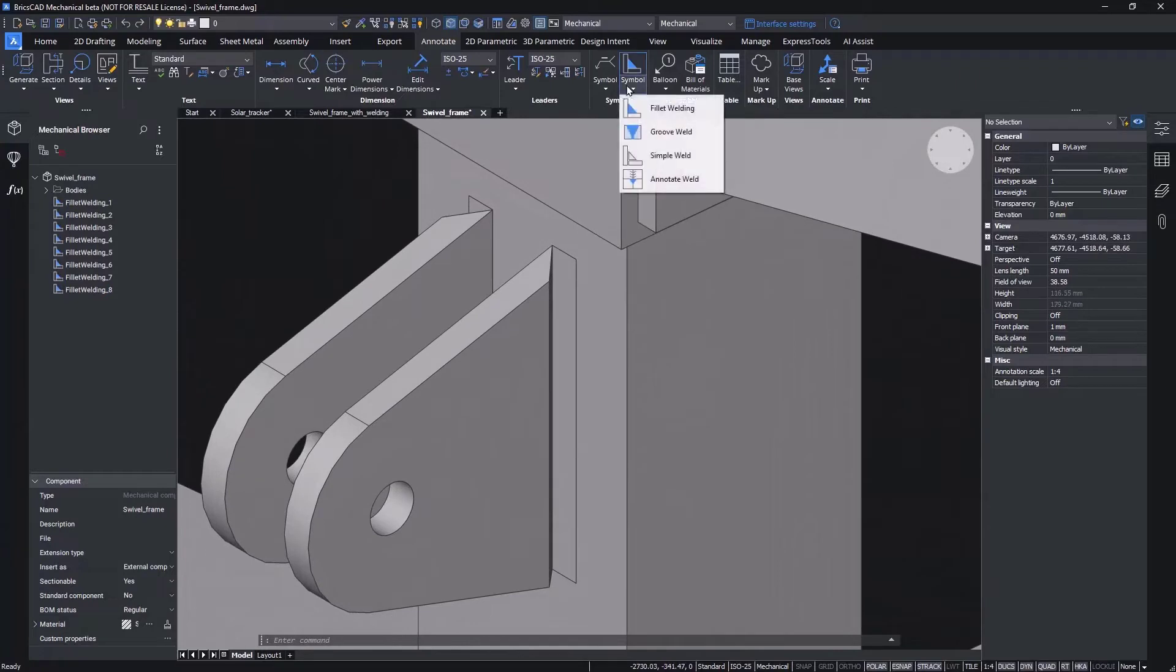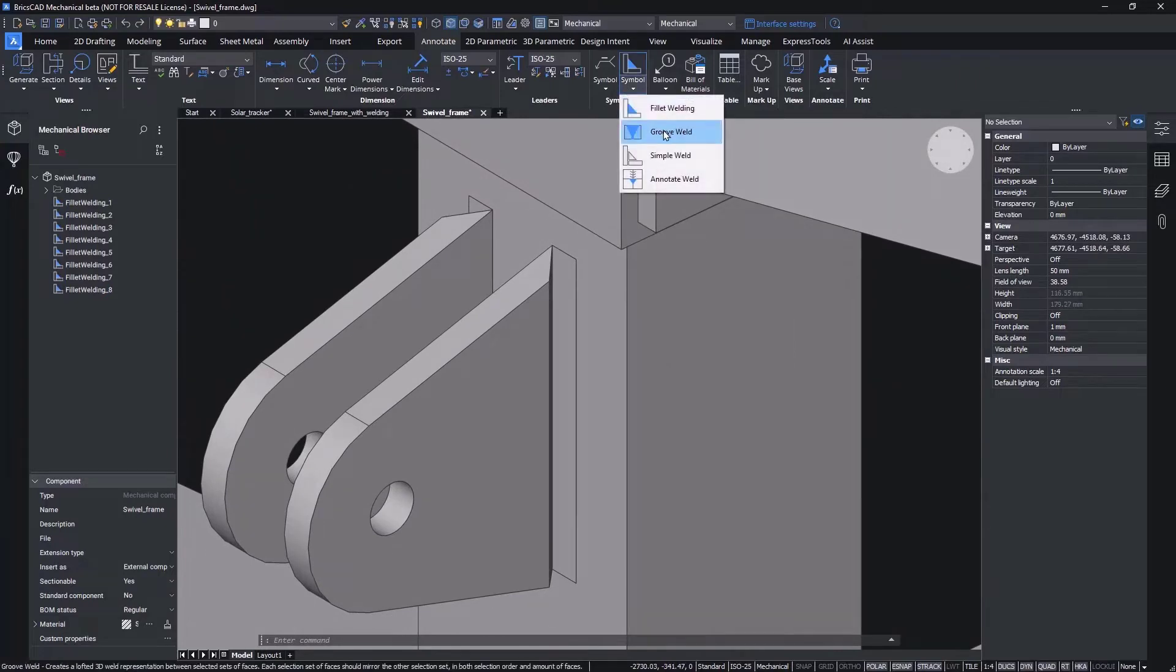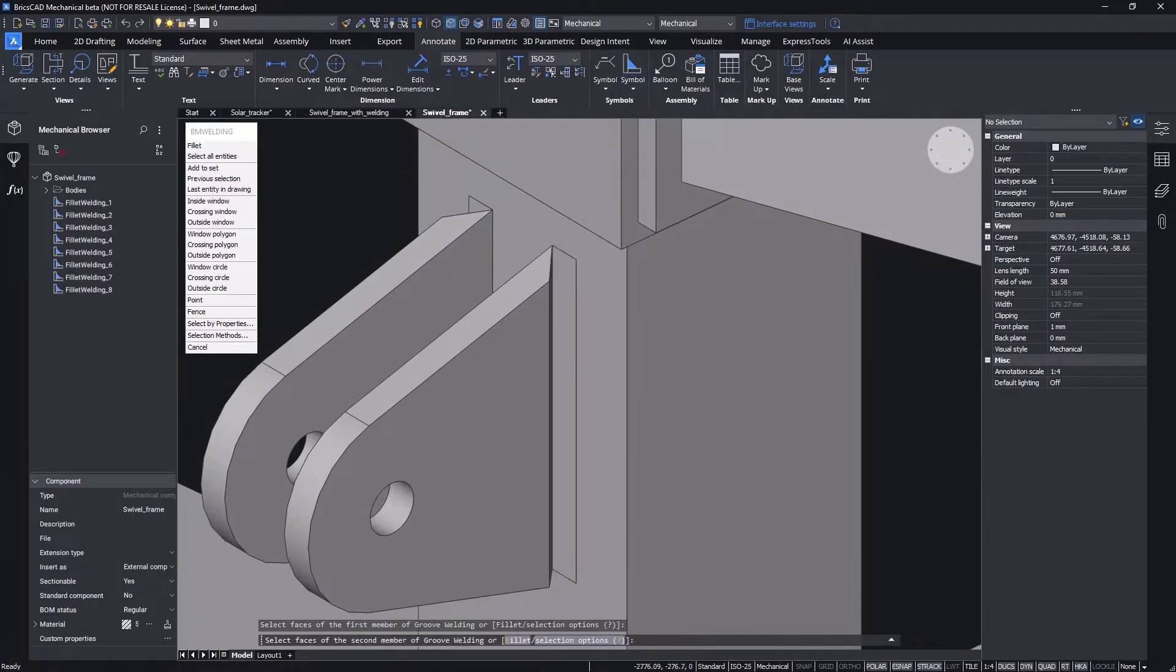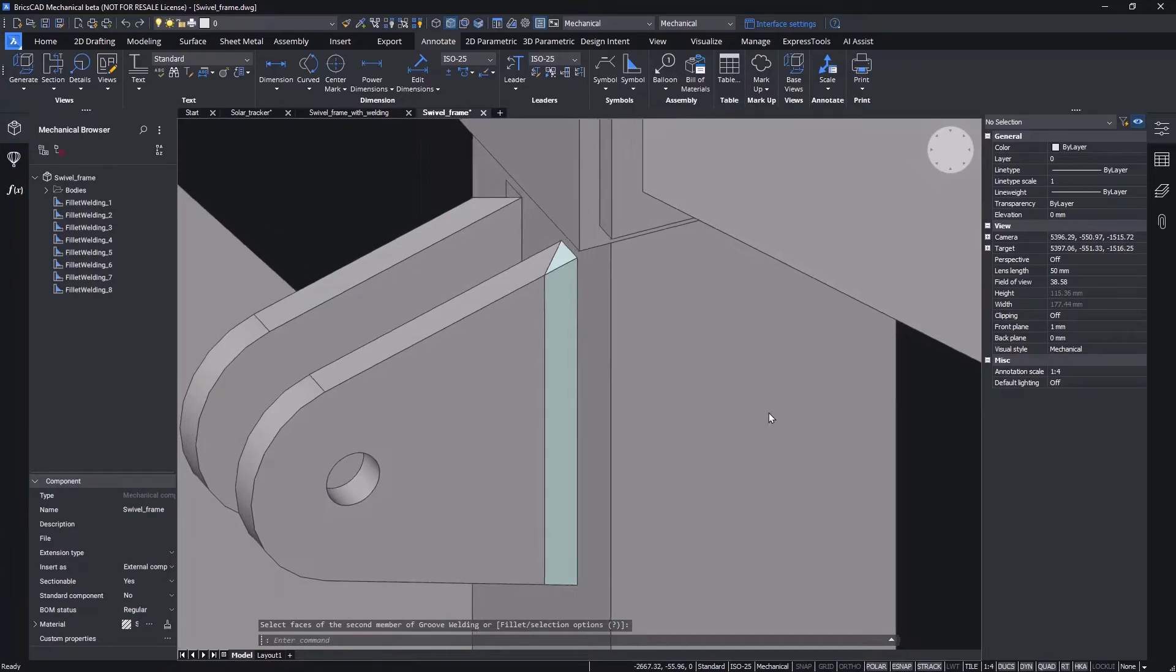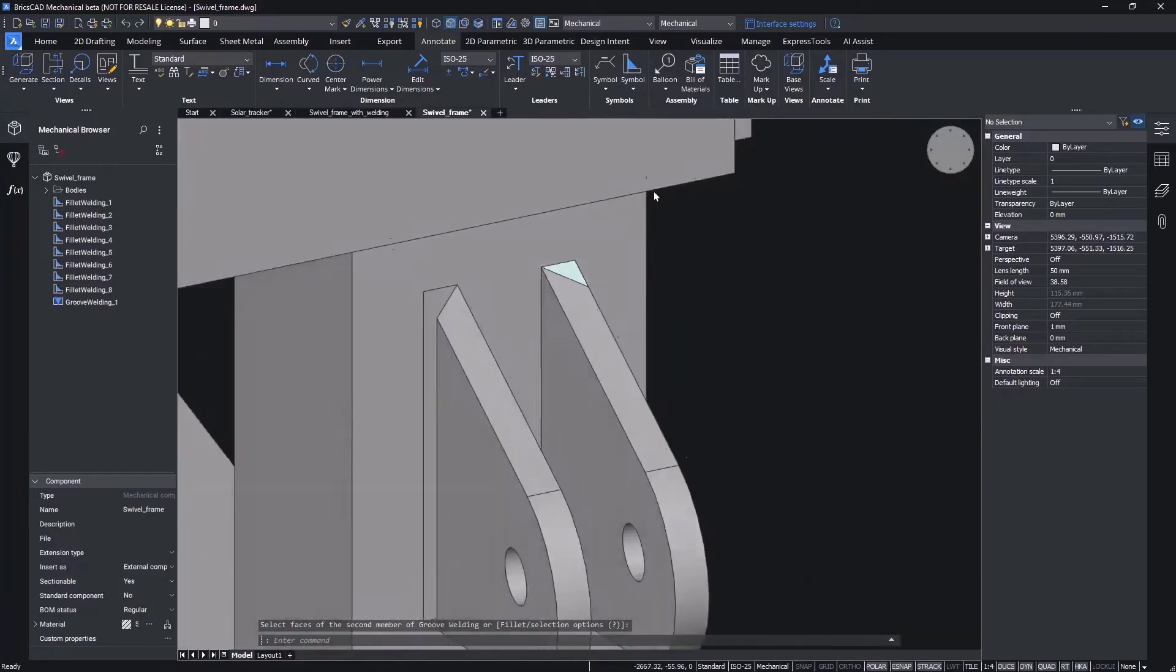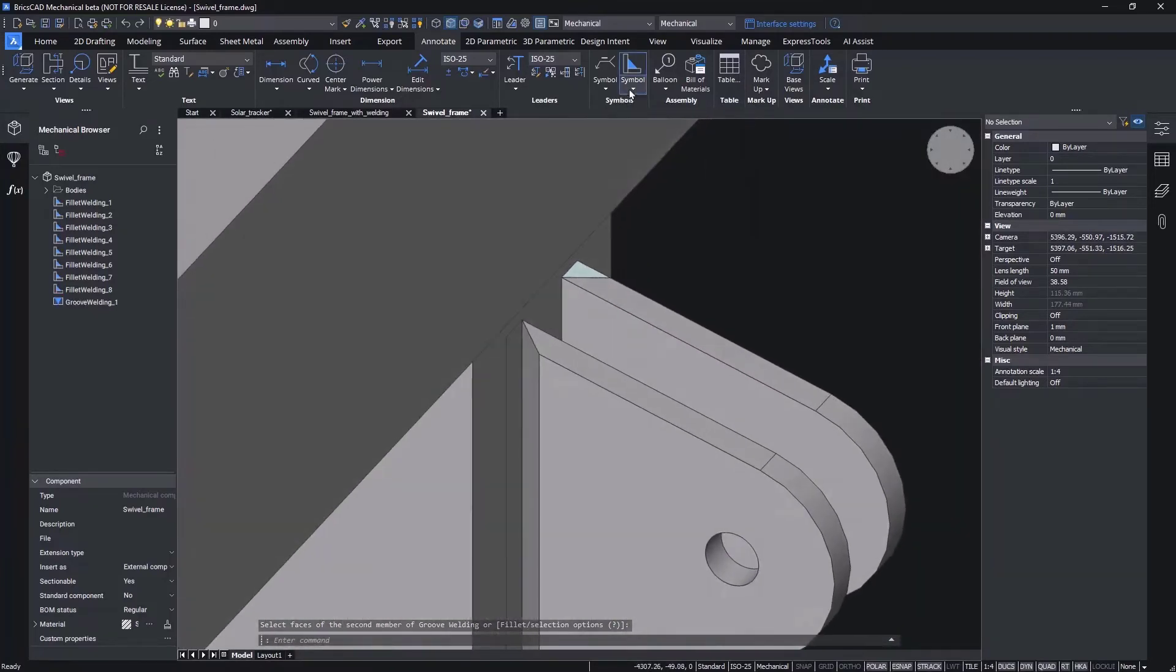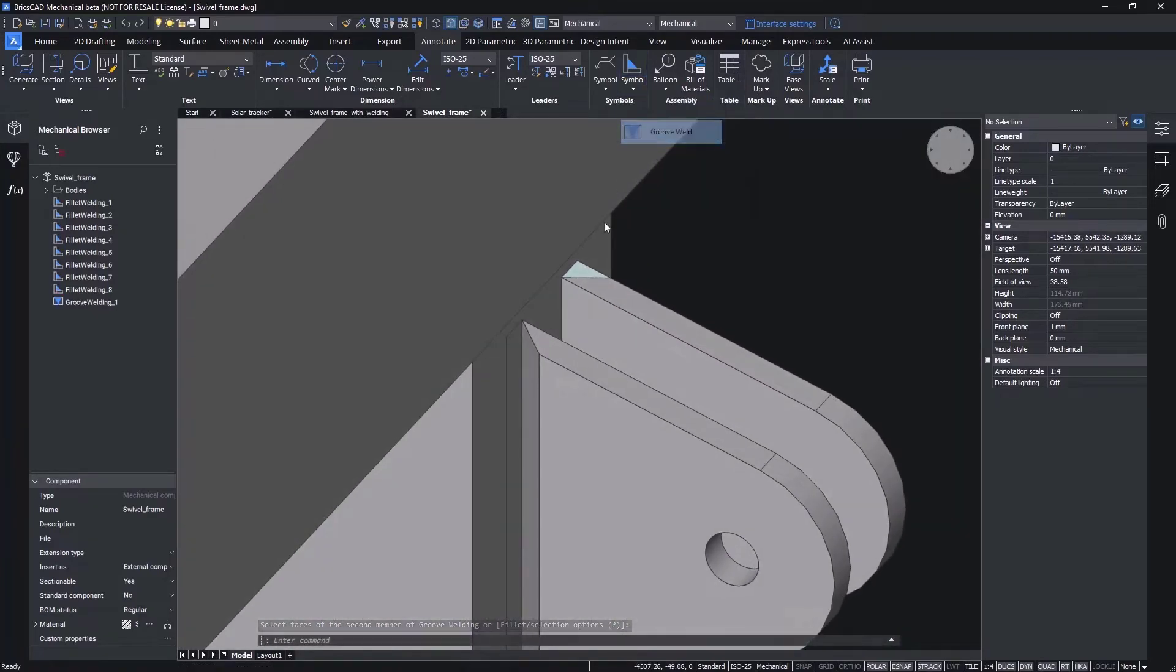Based on customer input, BricsCab Mechanical V23 supports fillet and groove weld definition, as these are the two most common types.